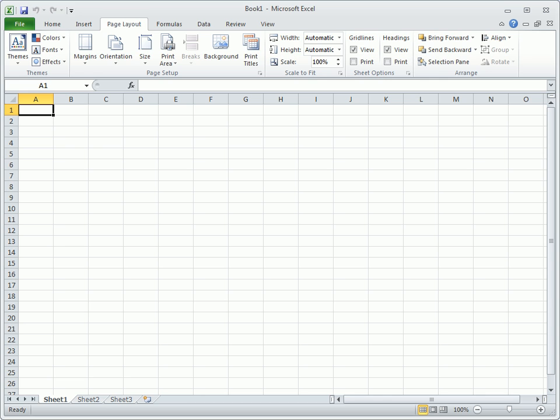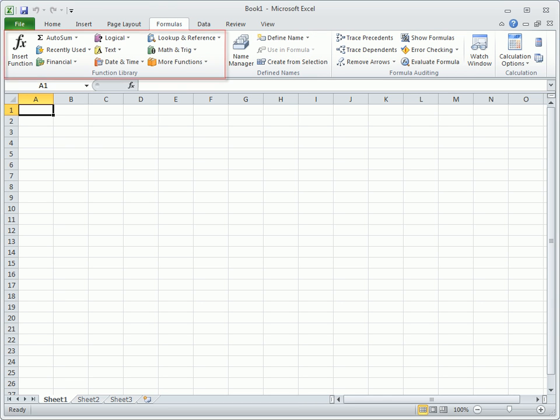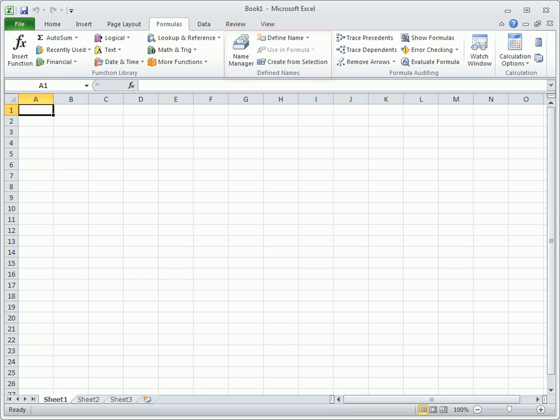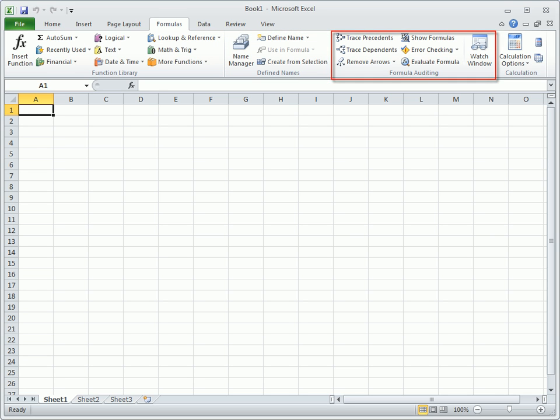Looking for functions? Check out the function library on the Formulas tab, which organizes Excel functions into logical categories. This tab also contains a group for working with named ranges and formula auditing.